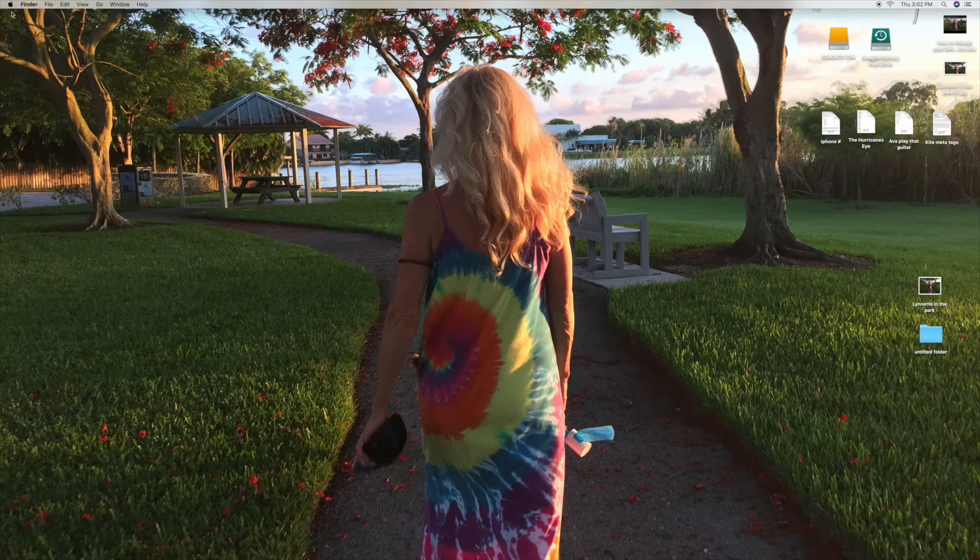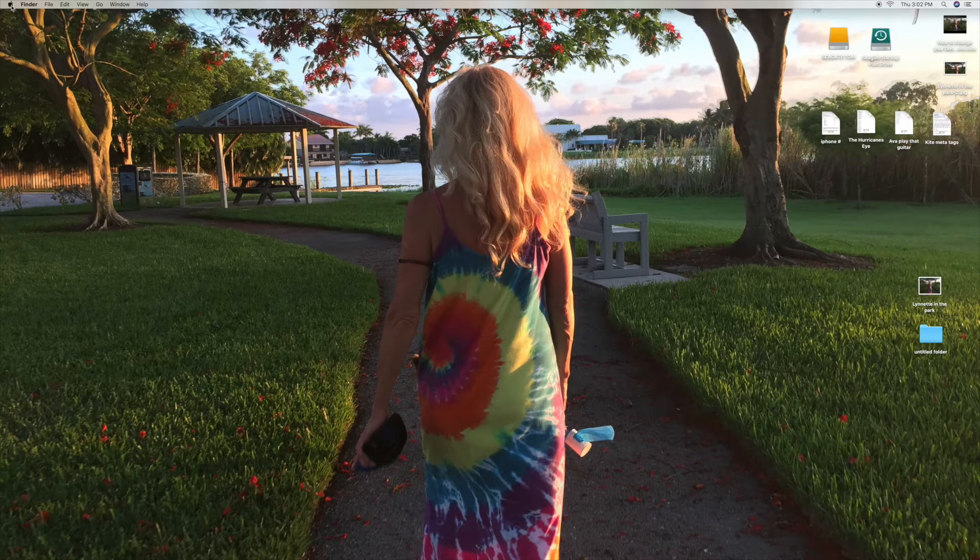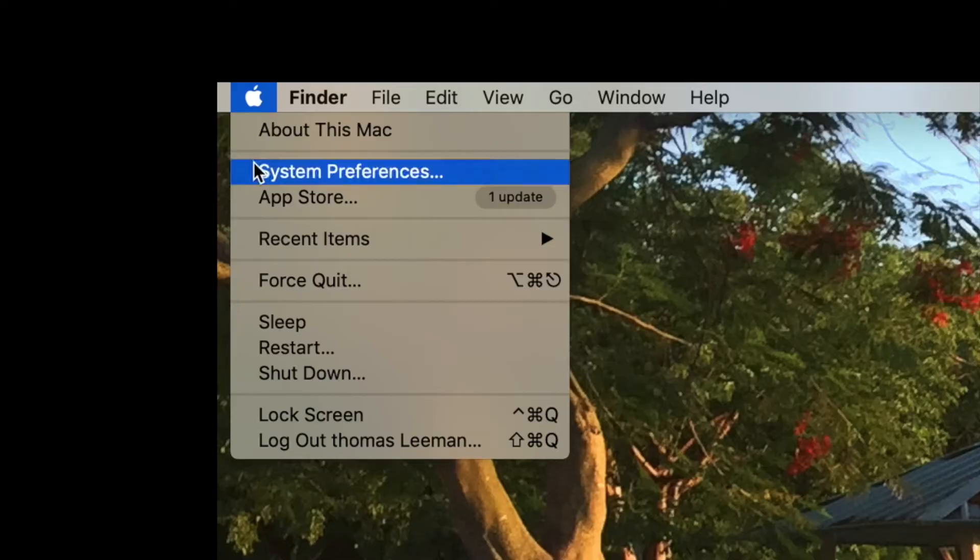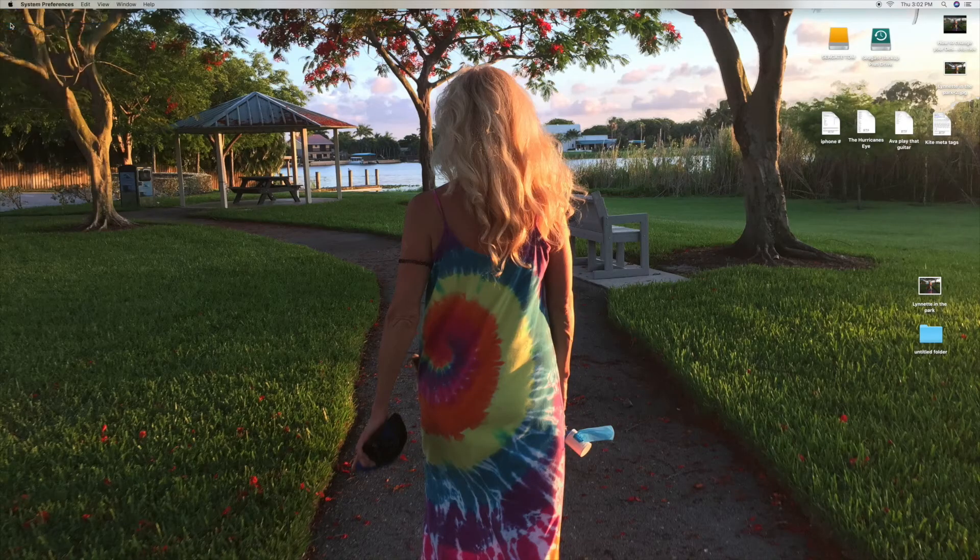The first thing you have to do is move over to this little apple. You're going to click on it, slide down to Preferences, and click on that.